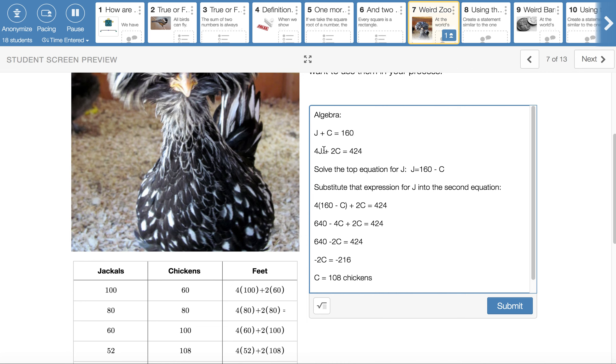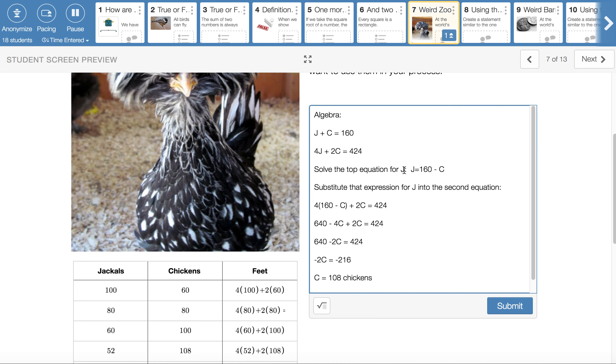When we talk about their feet, 4 on a jackal and 2 on a chicken, add all that together for 424 feet. This gives us two equations to work with. And if you've done this before, this is called solving a system of equations. We don't have to be that fancy, but that's what it's called. My recommendation is that you solve the top equation where it's very plain. J plus C is 160. Just solve it for J. Get that J all by itself. When we do that, J equals 160 minus C.